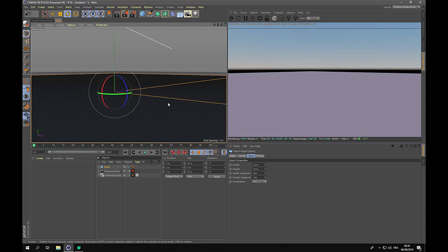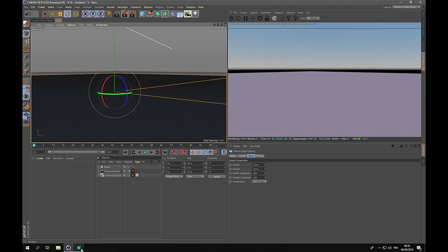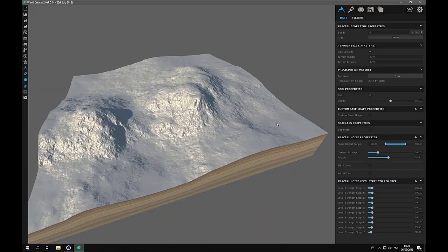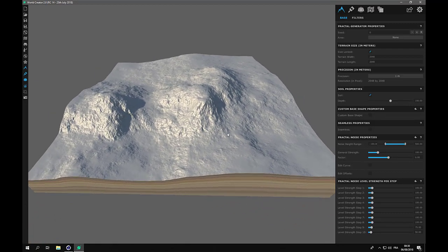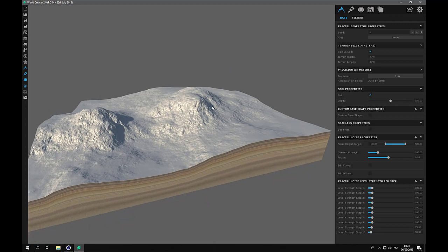We do not need too many details because this will only give us the outline of the terrain. I will not use the Cinema 4D landscape or a noise — I will use a terrain created specifically in World Creator. So here is World Creator, version release candidate 14, the latest version from the 25th of July. This is a small update of a program that is constantly updated by its creators.